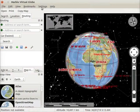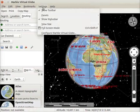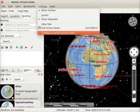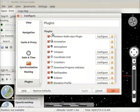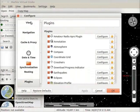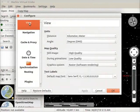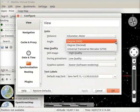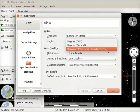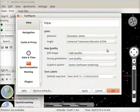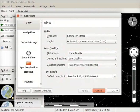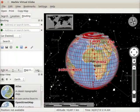Go to settings menu and select configure marble virtual globe option. Configure window opens. Select view option from the left panel. In the menu, under units, click on angle drop down. Select universal transverse mercator. Click on apply button. Then click on OK button.